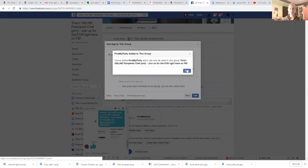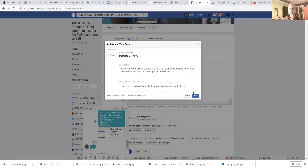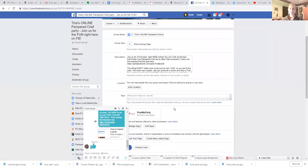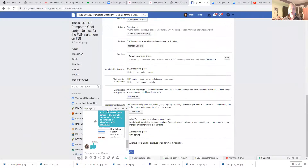Click on Post My Party and click 'Add.' Now Post My Party can be used to post in Tina's party. Then go down and click Save.